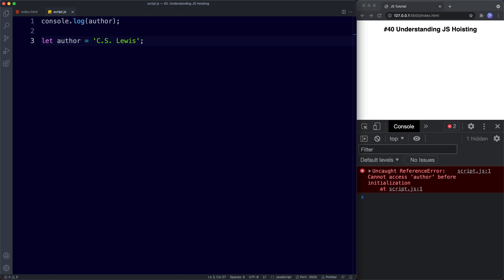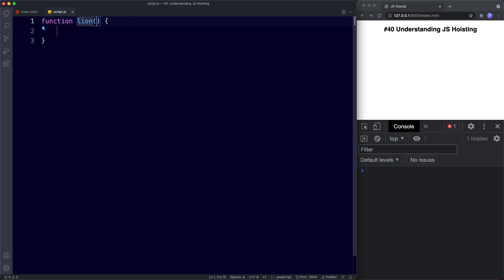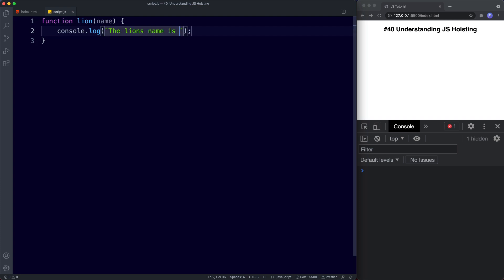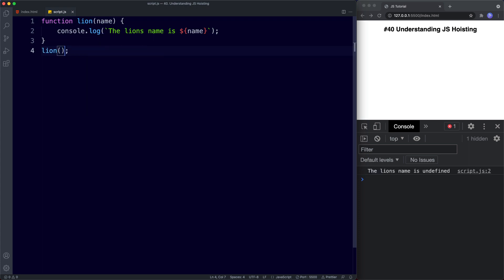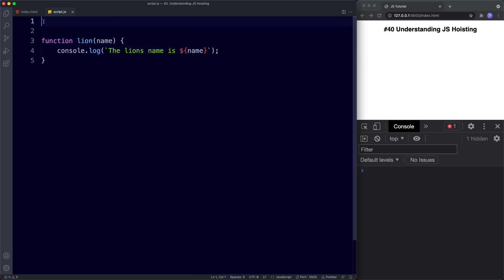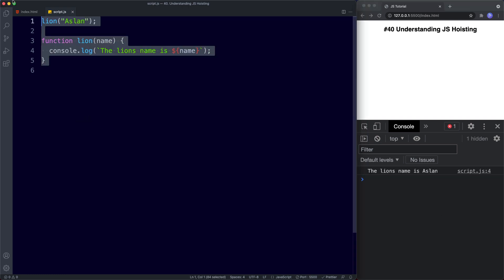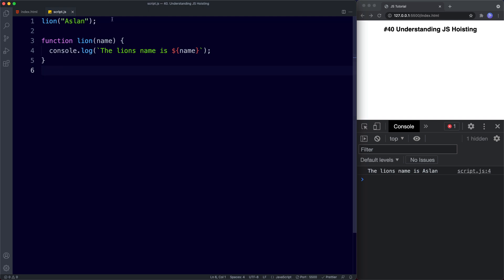Now let's understand how hoisting works with functions. When our script is first loaded, the browser goes through it and looks for functions and variables and gets them ready for use. Let's create a function called lion with a parameter of name, and console log the lion's name is name, then invoke the function passing the argument Aslan. We get the lion's name is Aslan. But if we move the invocation to the beginning, this still works — the reason is function hoisting. The browser found our function declaration and pulled it to the top, so although the invocation comes first in our code the function declaration has been hoisted above it.